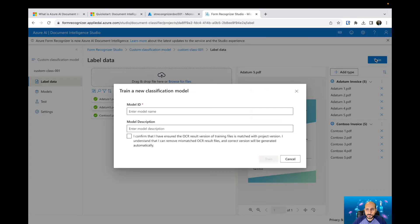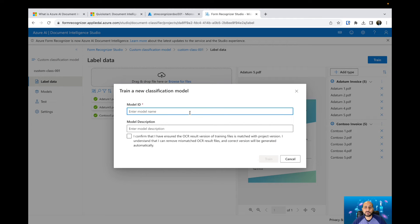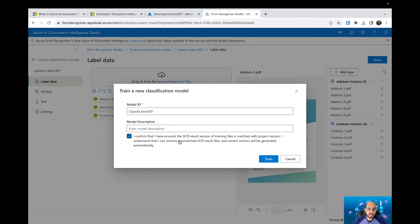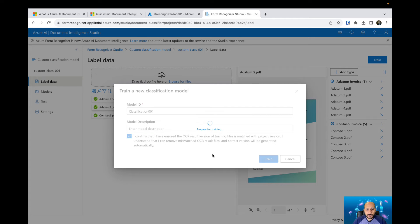I can hit the Train button and give a name to my model — I'll call it 'classification 001.' You can add a description as well. I need to confirm that I've ensured the OCR result version of the training files matches the project version. Then I hit Train. It's going to prepare and create the training model and start training that specific model.